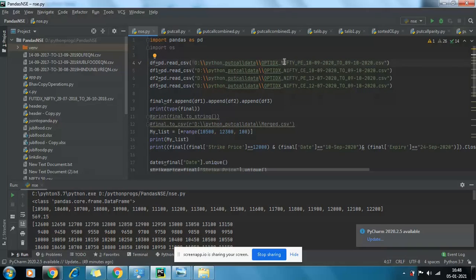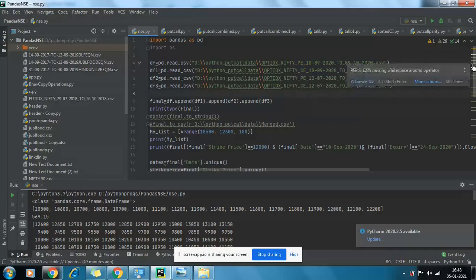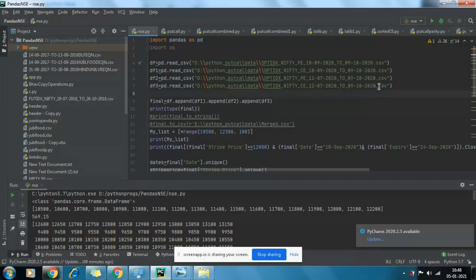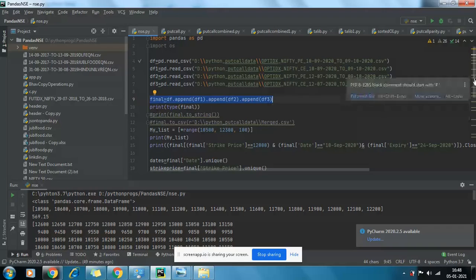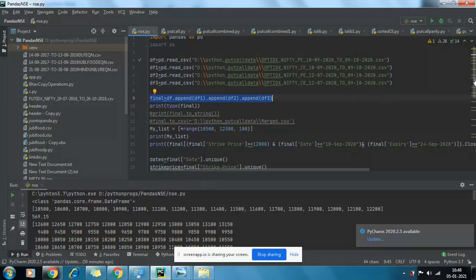Here I'm going to show you the data frames — this is Nifty PE and this is Nifty Call, for two different expiries. I have also created another data frame called 'final' in which I appended all these data frames. Here I am printing the type of 'final' — 'type' is a command in Python to find the type of a variable.